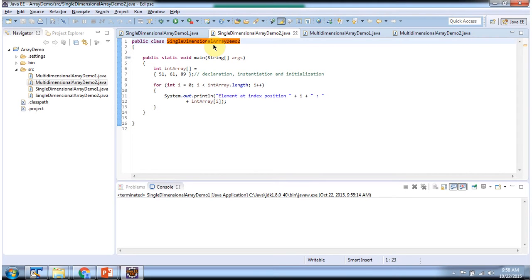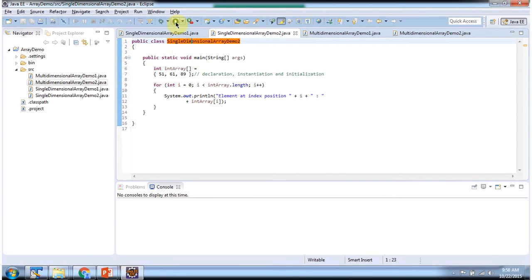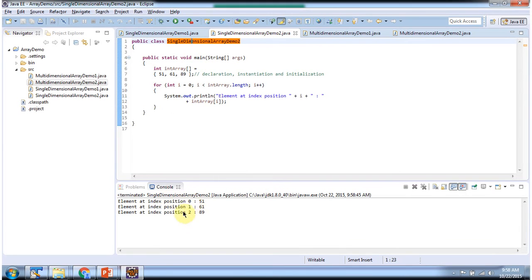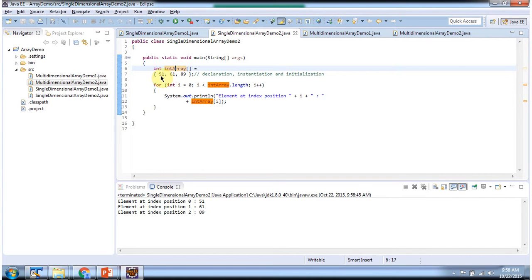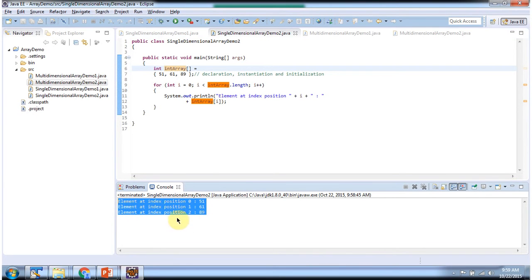Here I have declared the class SingleDimensionalArrayDemo2, which has a main method. Inside the main method, I have created an int array and initialized 3 elements in it. Using a for loop, I am getting each element from the int array and displaying the output. And here you can see the output.